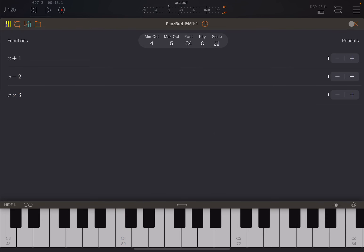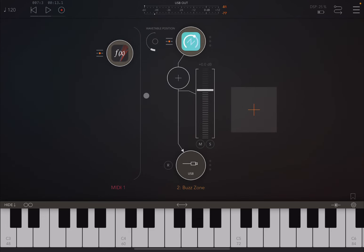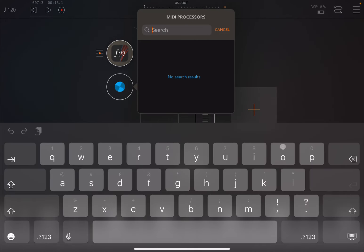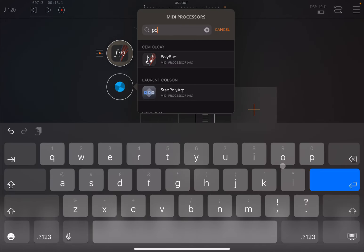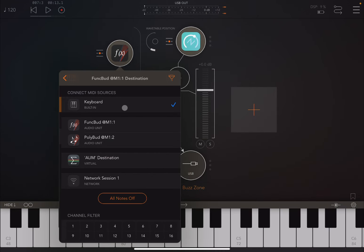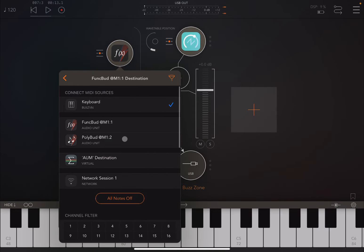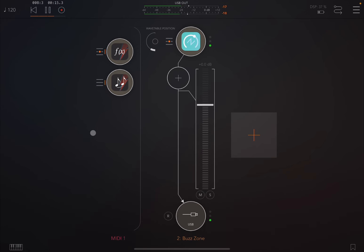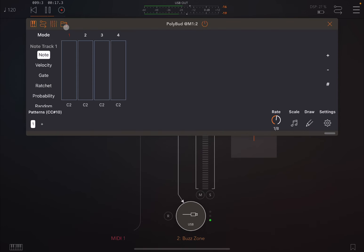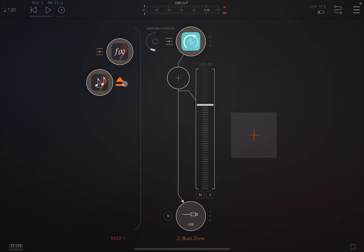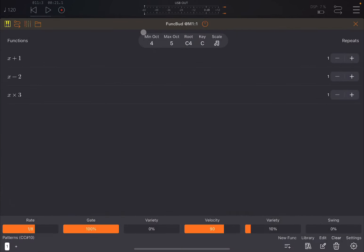That can be useful. For example you could come in with a double click here and search for something like PolyBud, another fantastic app. Connect the two so that we have PolyBud as a MIDI input source to Funk Bud. You can have this now triggering Funk Bud which will go at this rate. Of course you can change the rate here. It will trigger a much slower Funk Bud.